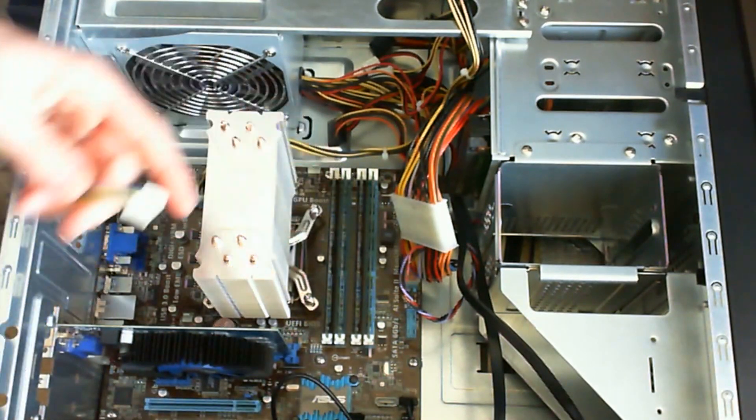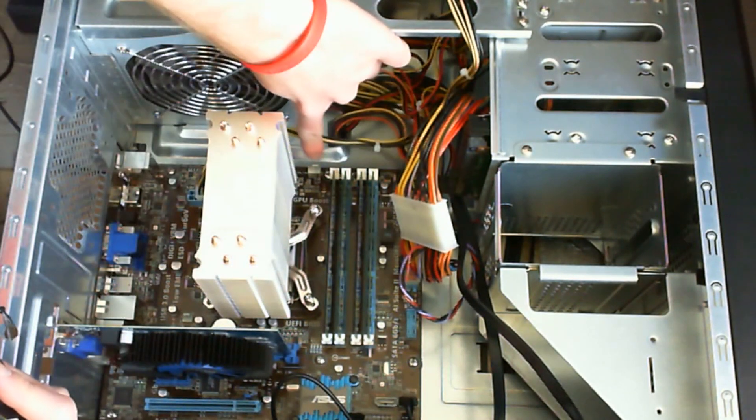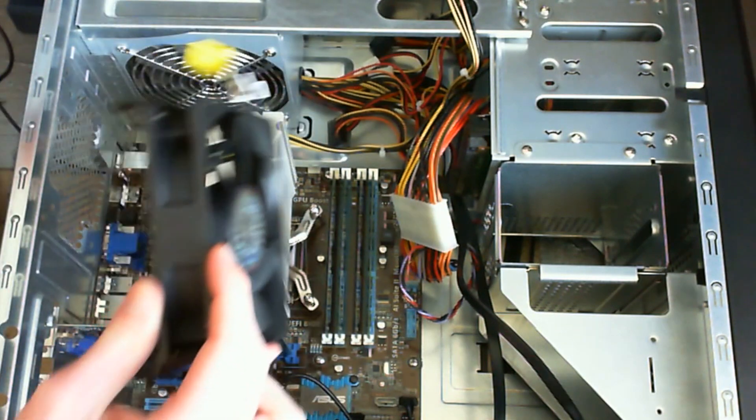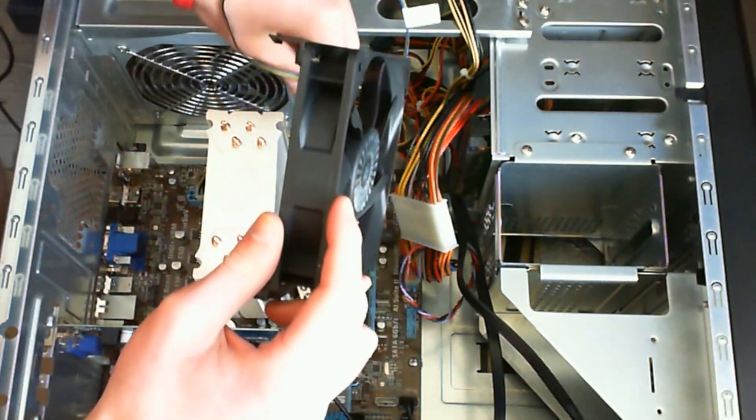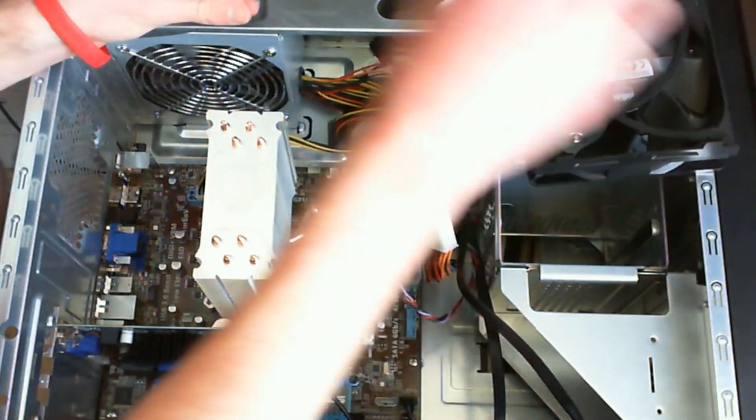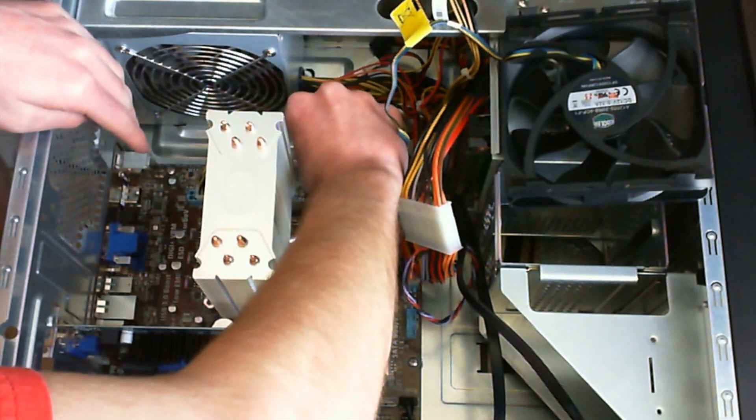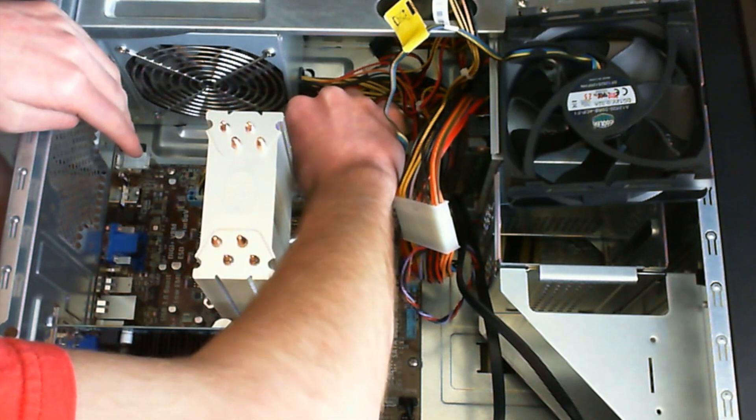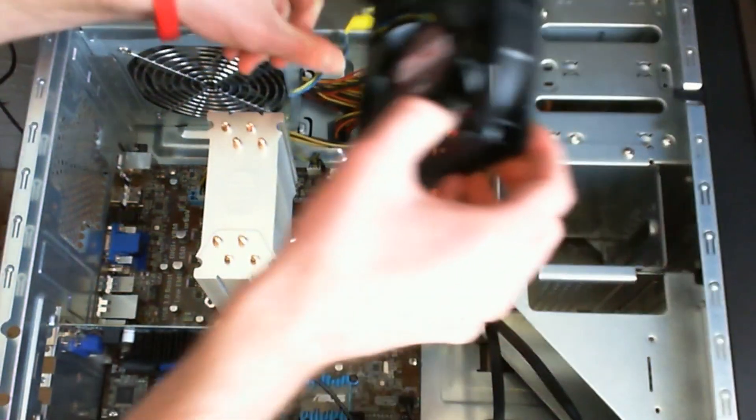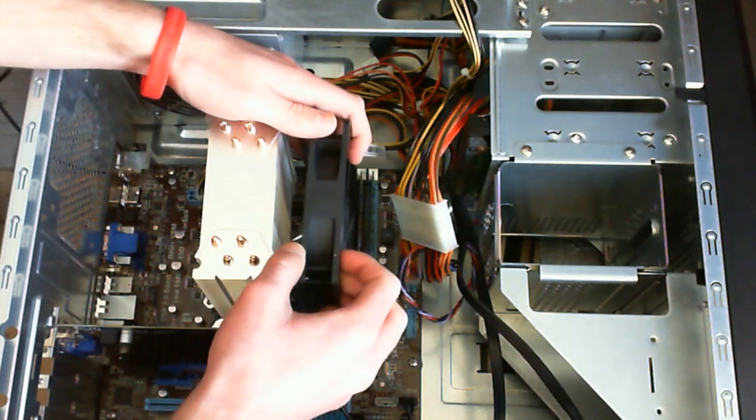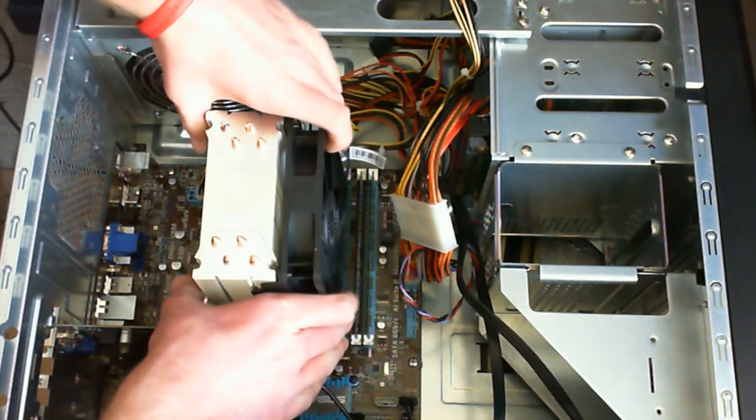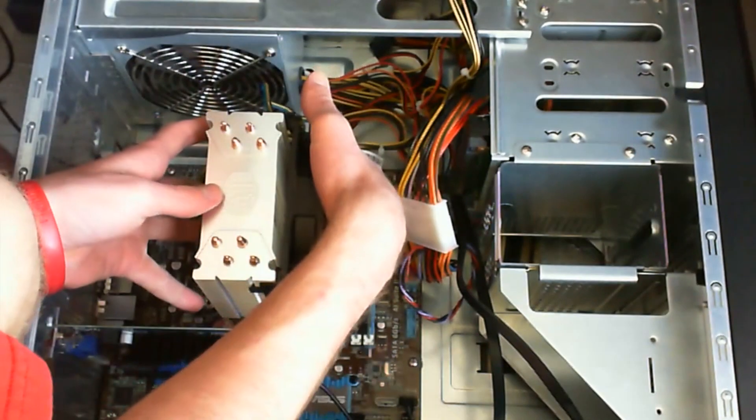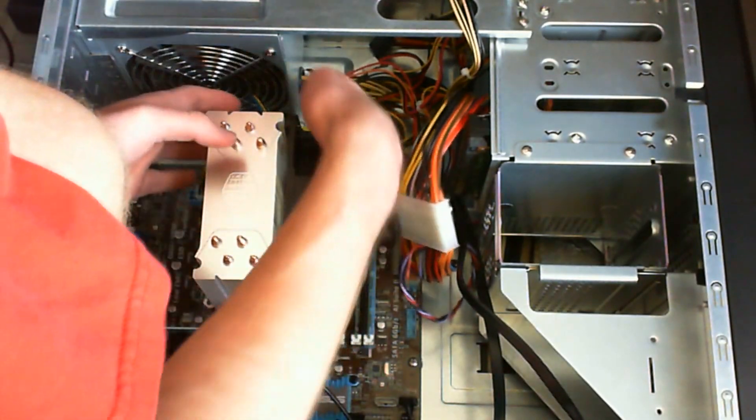Now you have to plug in the fan to this connector on the motherboard. This heat sink is impossible to install without removing the fan first, which is why I removed it. So you go ahead and plug that in right there. It should be a 4 pin connector. Then you can just put your fan onto your heat sink. Like that.